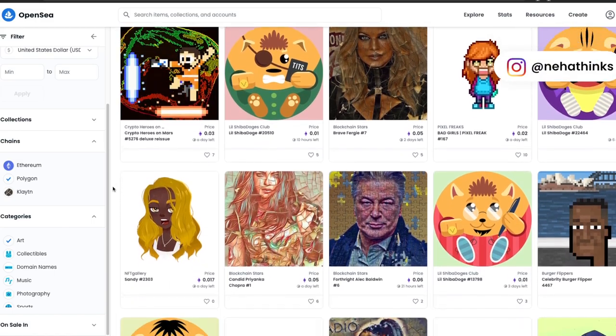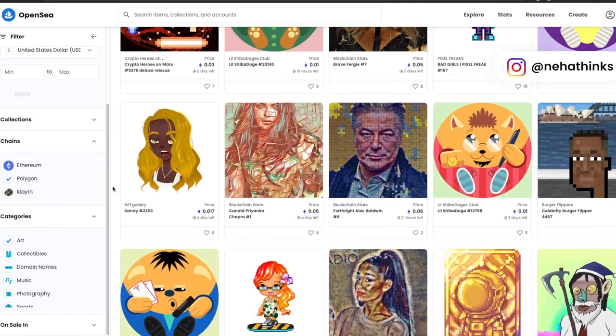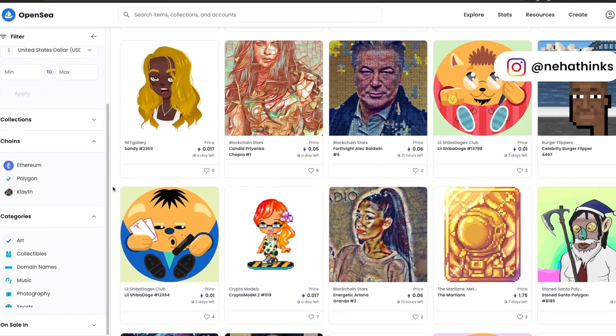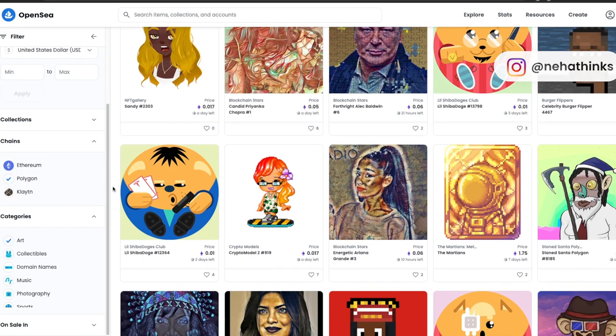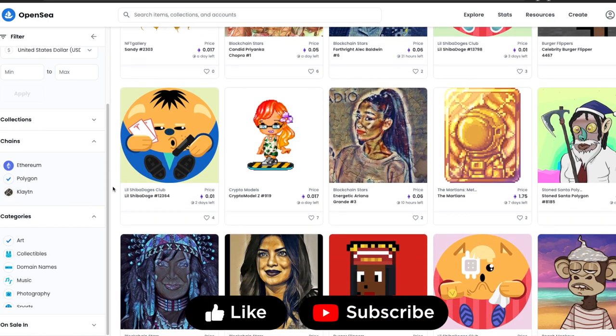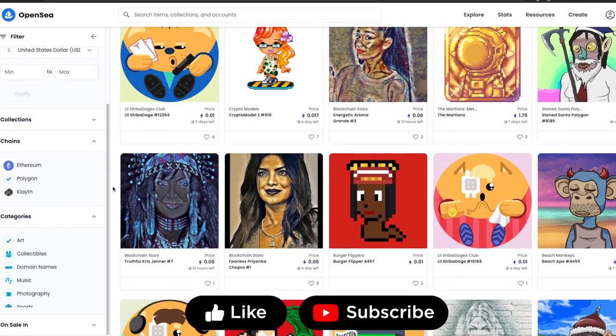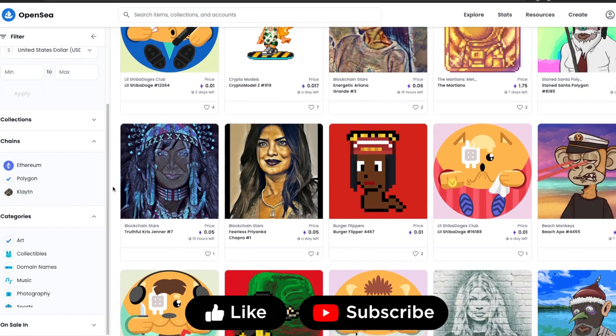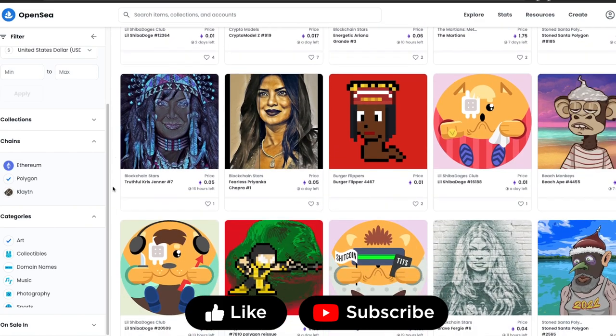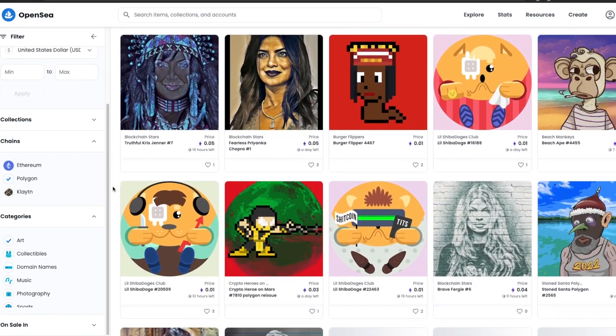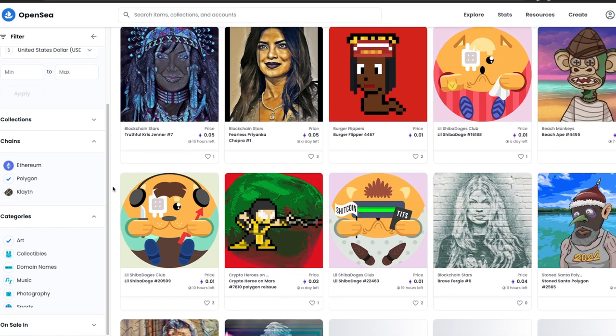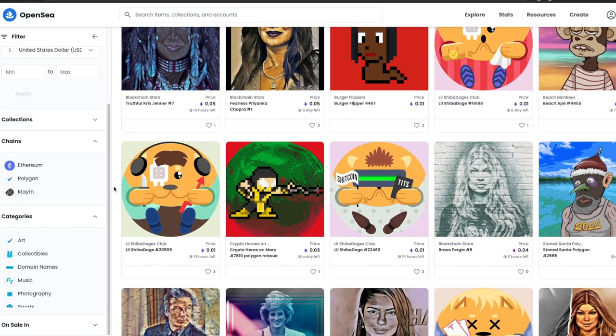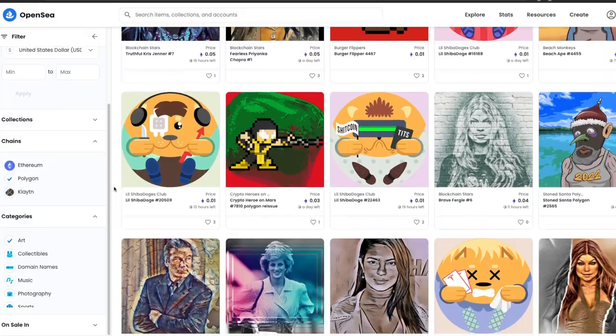Now you will need some WETH on Polygon to buy NFTs. In case you do not know what is WETH or Wrapped ETH, I have created a separate dedicated video where I have explained what is Wrapped ETH. The link will be in the description. Now there are two ways to get some Wrapped ETH on Polygon.